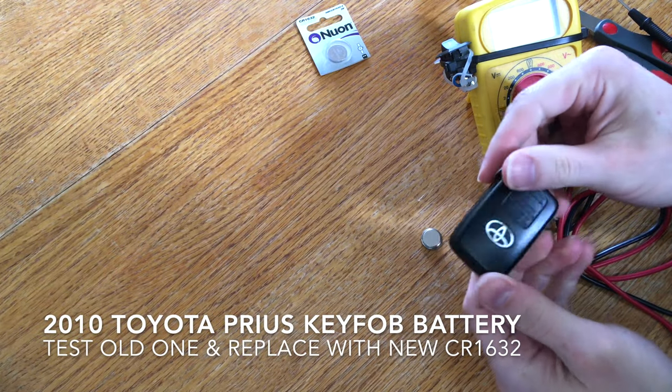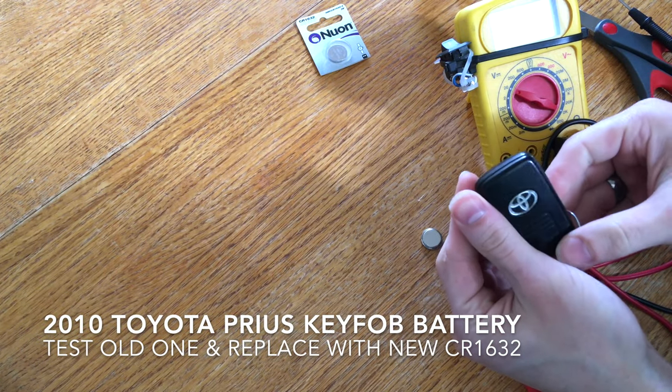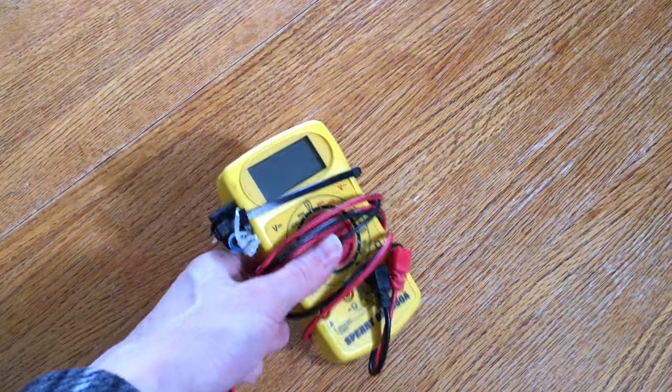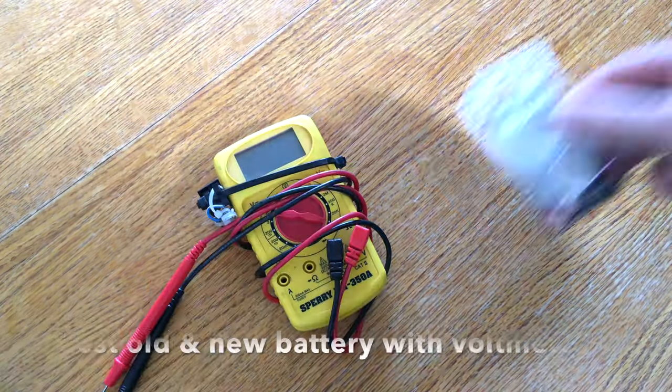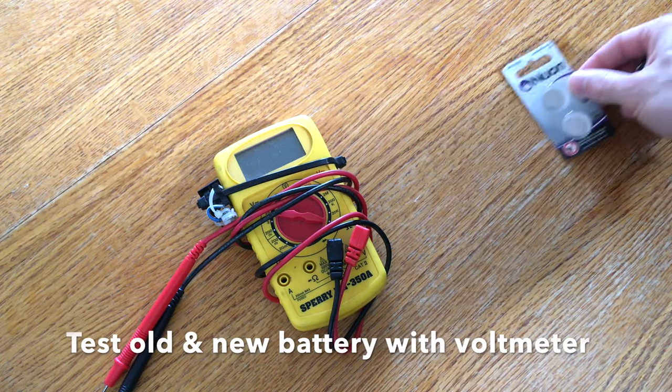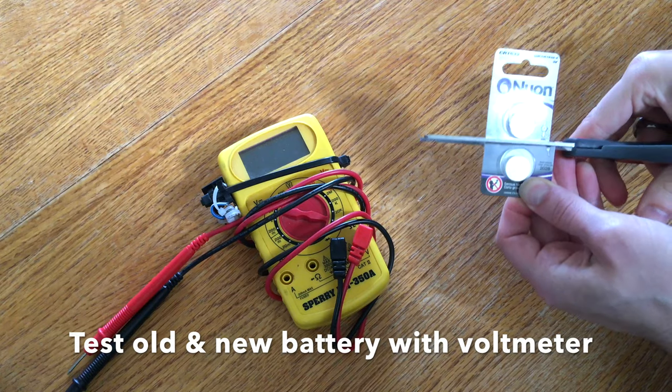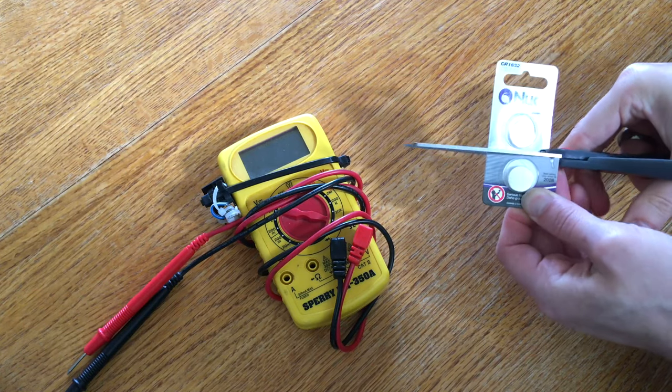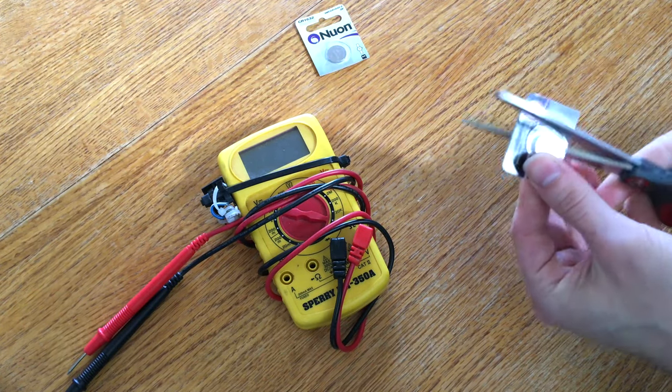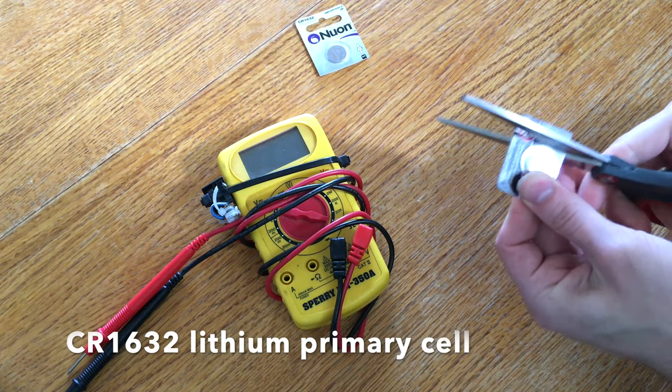Changing the key fob battery in a 2010 Toyota Prius key. That's a voltmeter. These are the replacement batteries. We're going to cut the battery container open. We only need one.